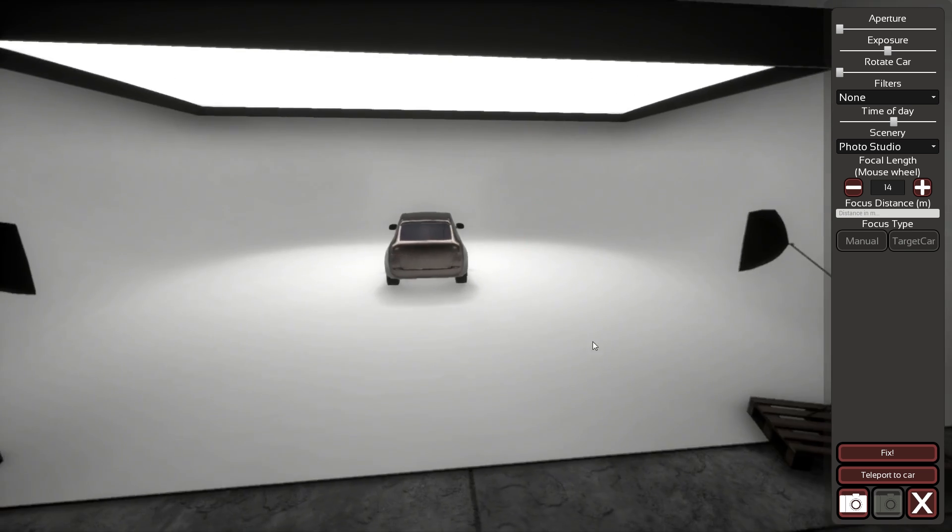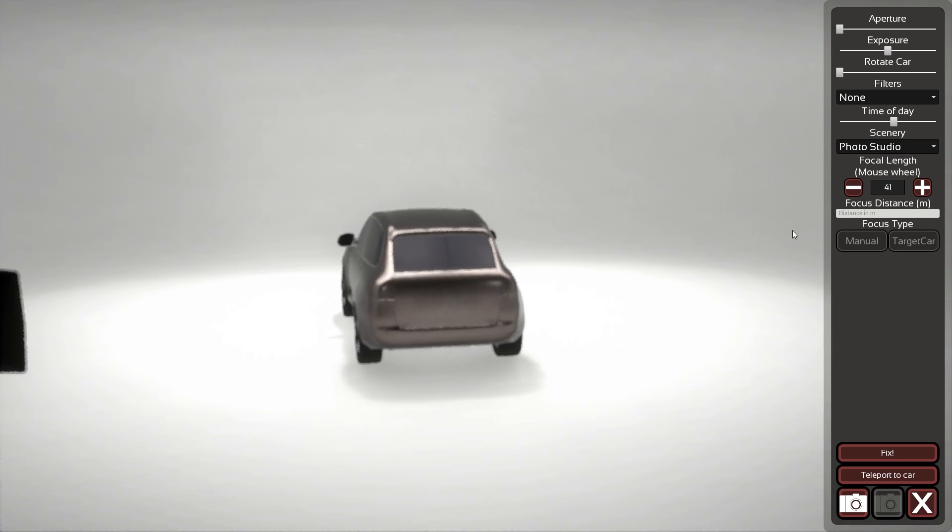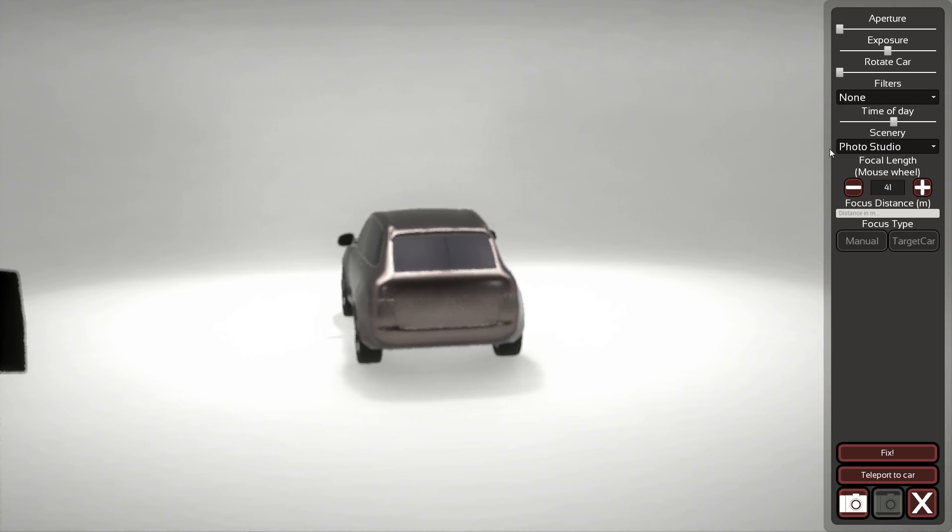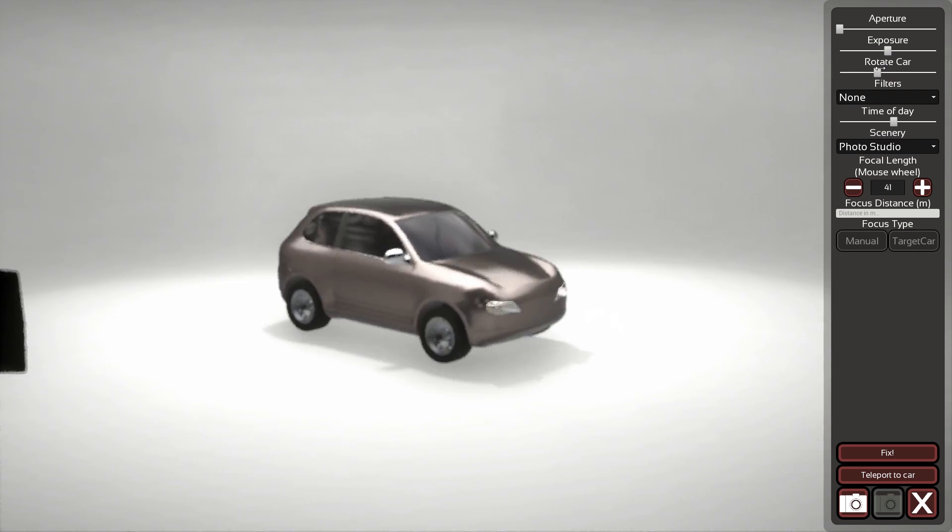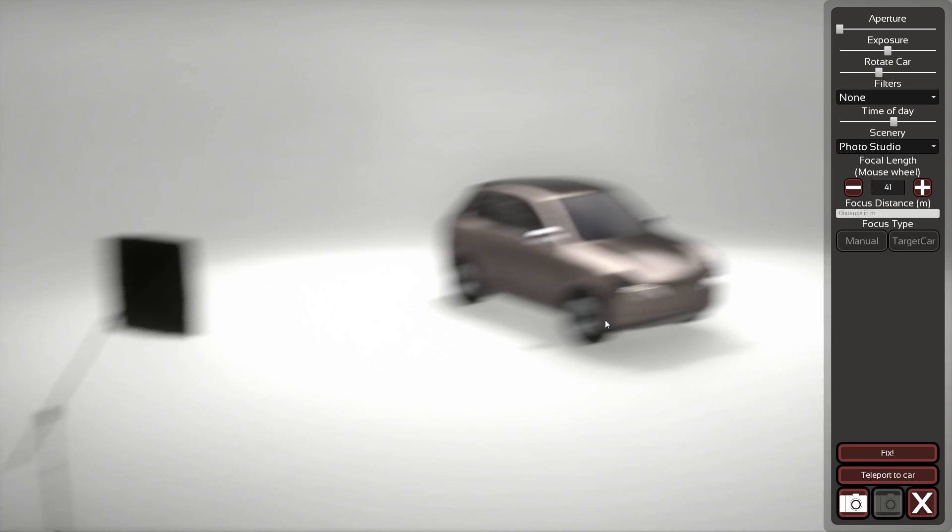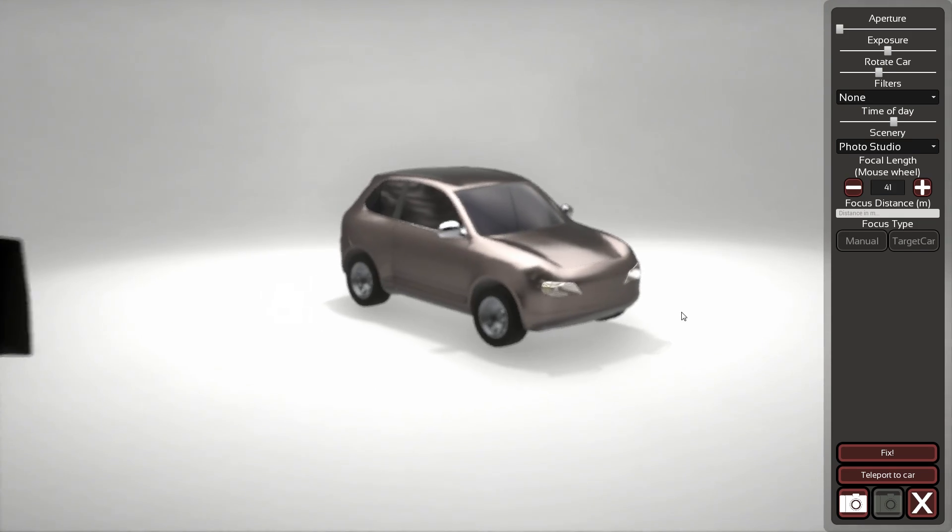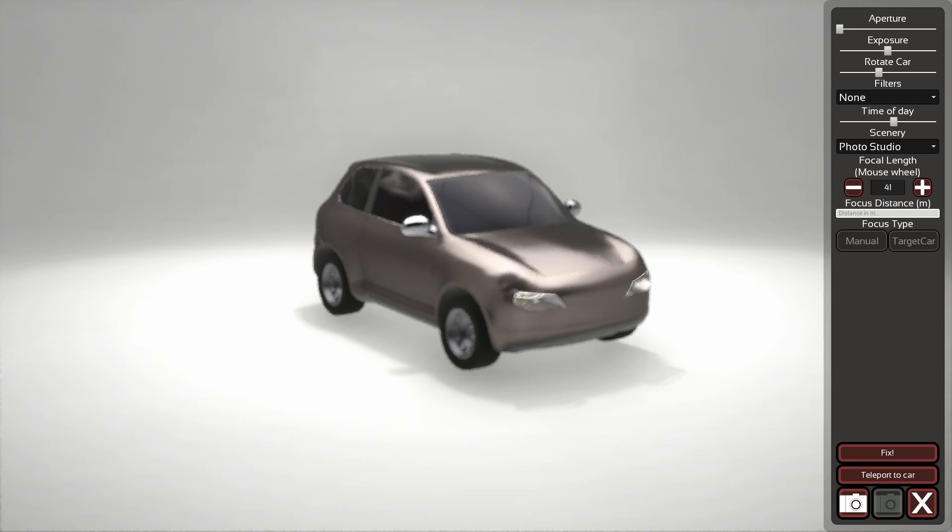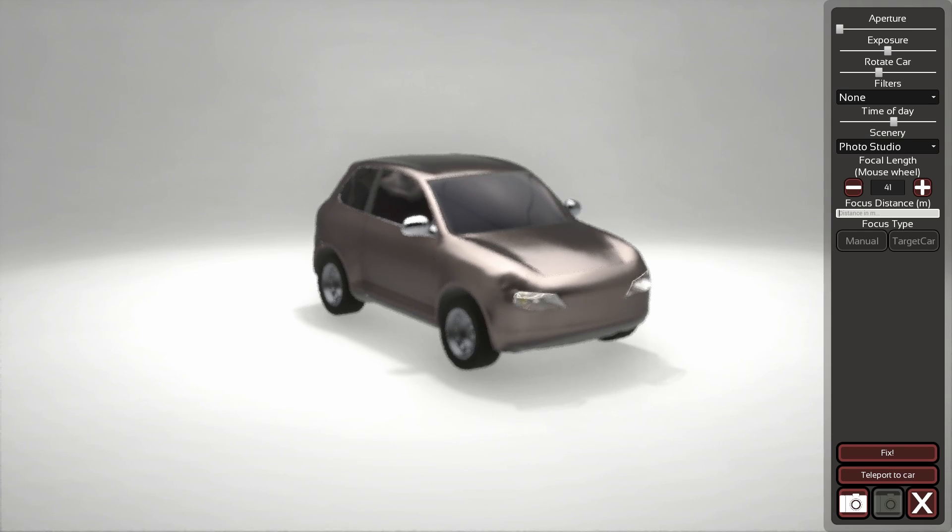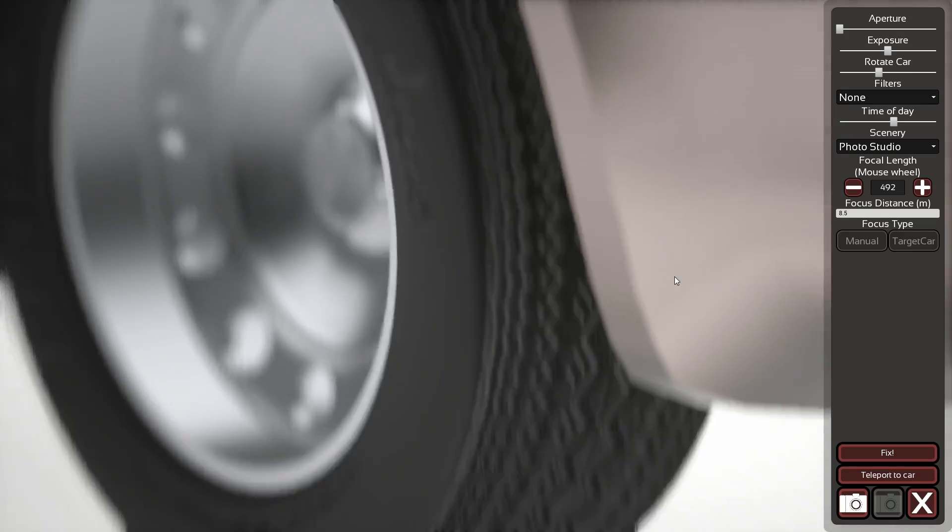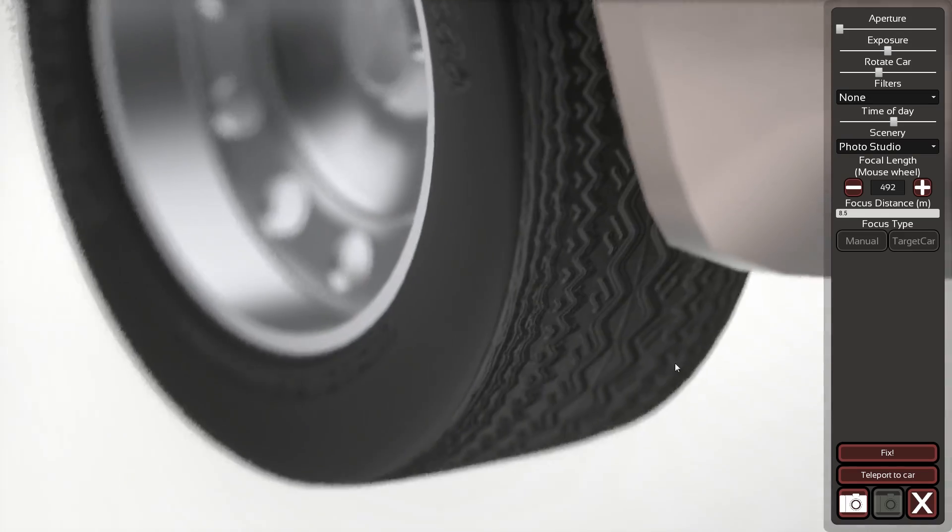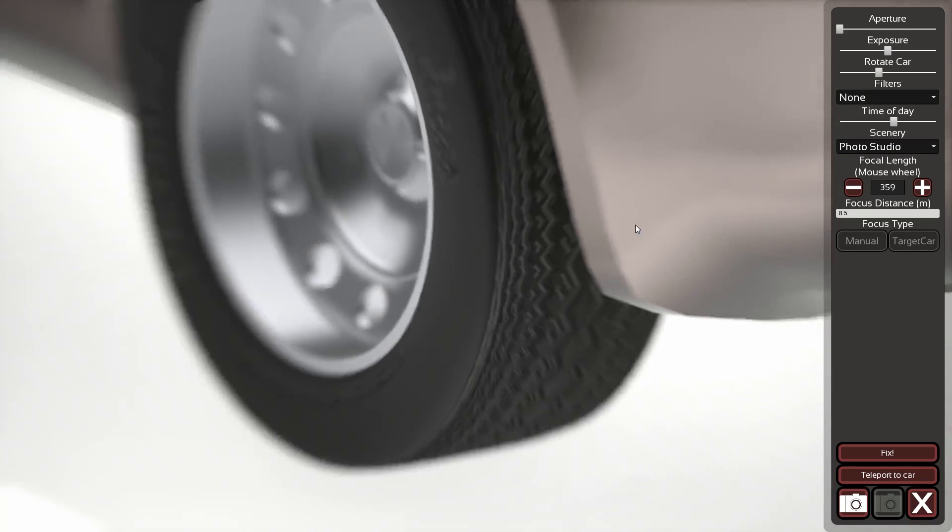Unfortunately we weren't quite able to fix the controls up here, but you do have a way of focusing now. Let's rotate the car. Yes, like this. And you can now focus, but you have to use this function which is not the most user-friendly of all. So you have to manually type in the number of meters of focal distance, focus distance.